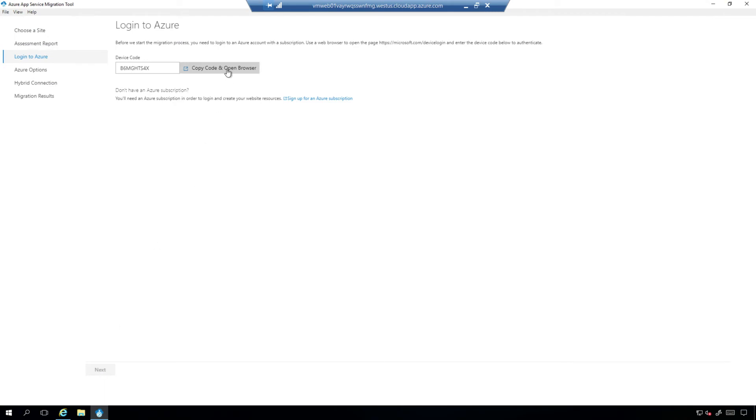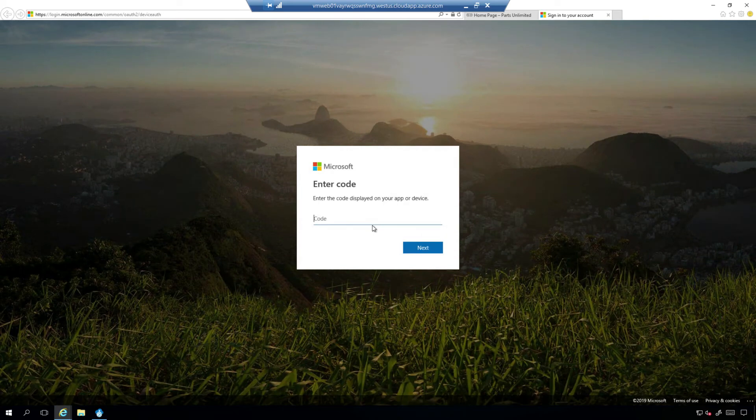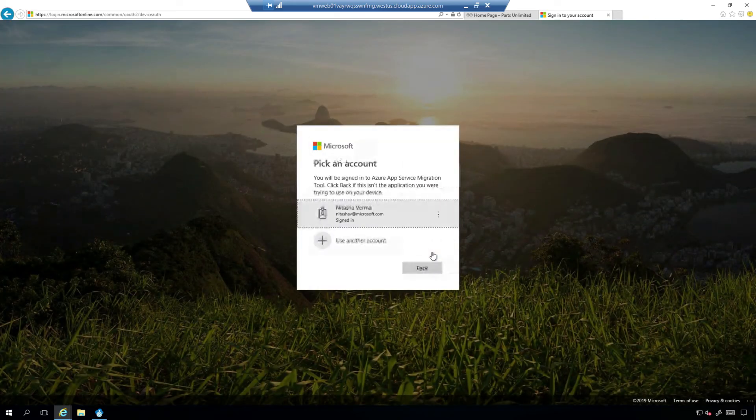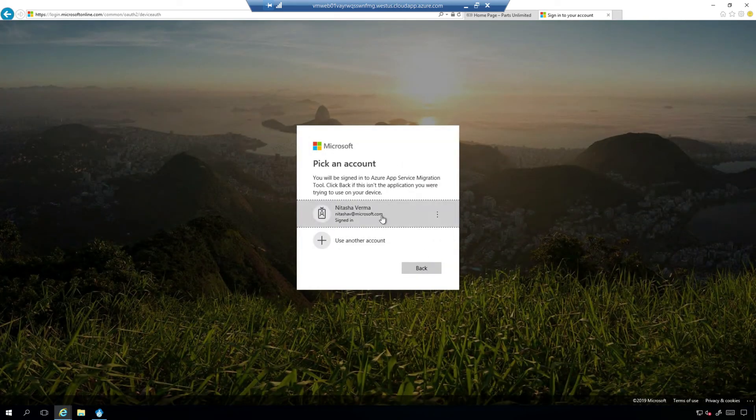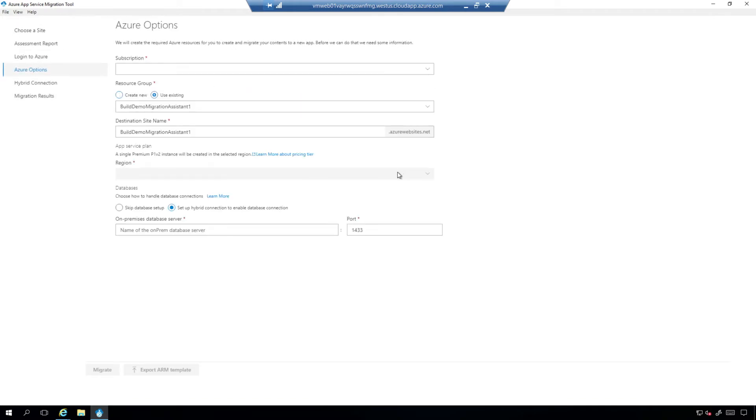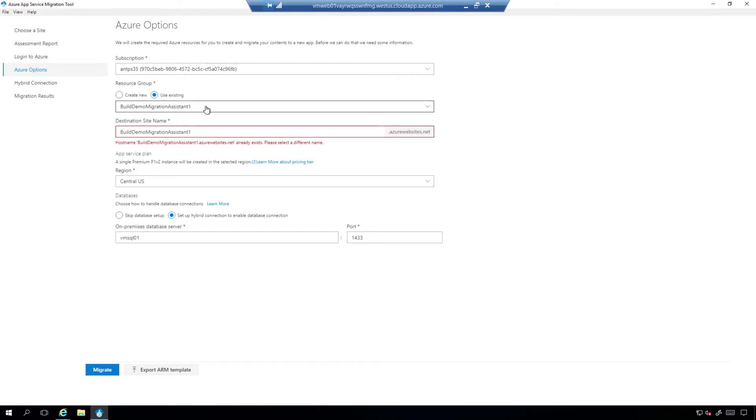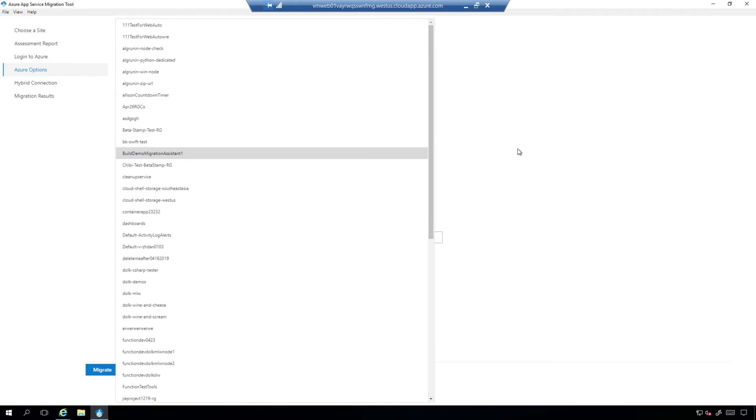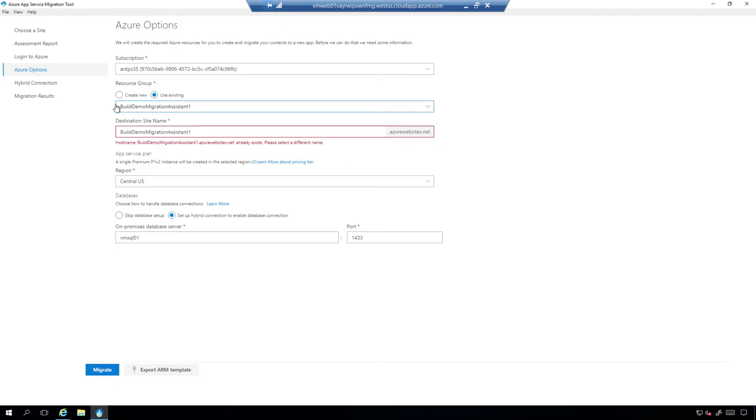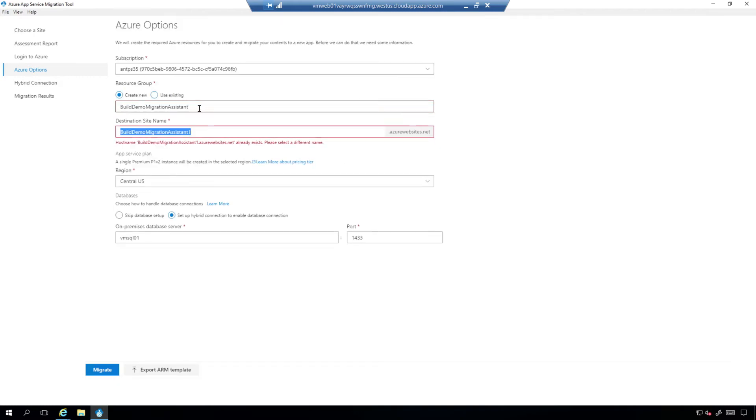This is the time where we're asking you to authenticate yourself to ARM. So note that before then, there was no authentication. We were just running as a local administrator. I'm authenticating myself here, and this tool has detected, wait for it, it has detected that I have authenticated. It's figured out all the subscriptions that are running on my account, and I'm going to create a new resource group and a new site.